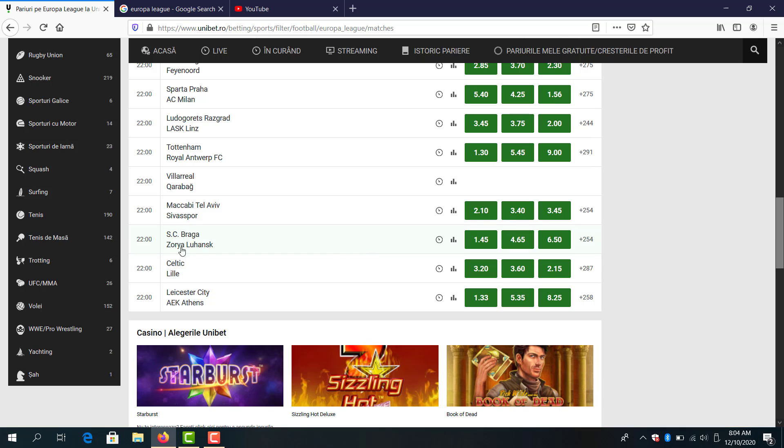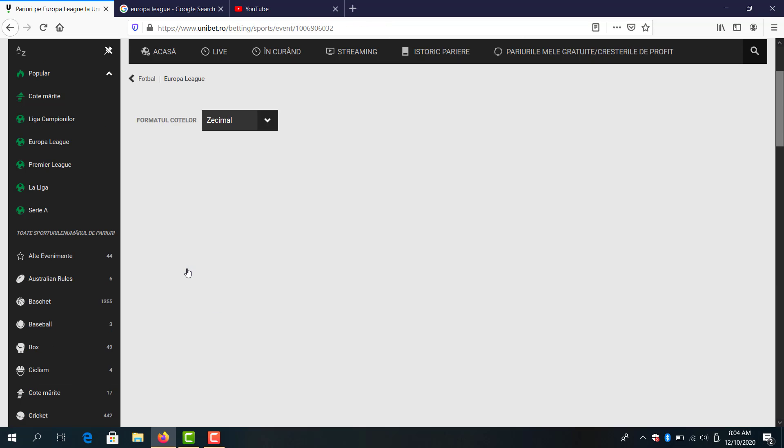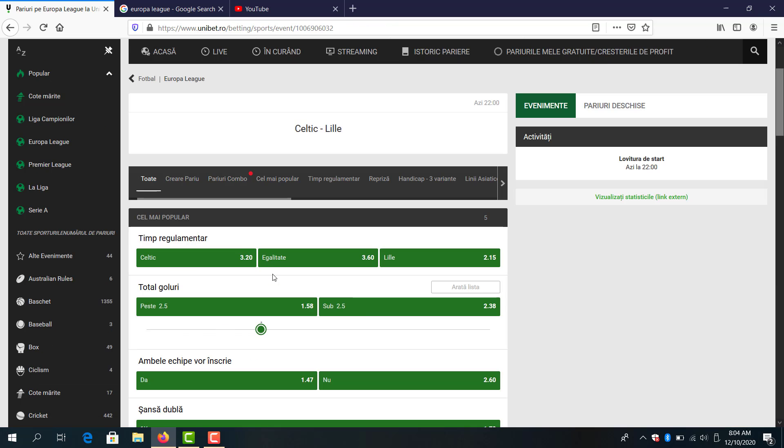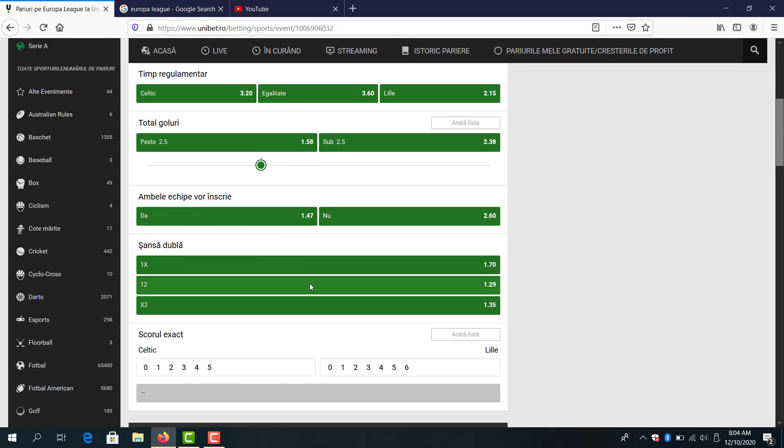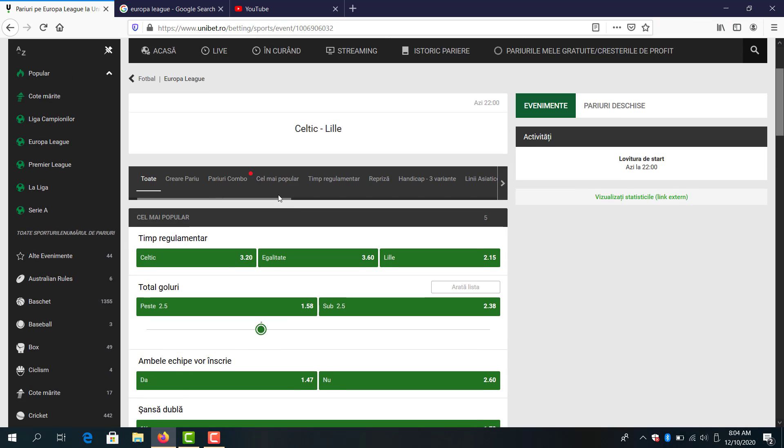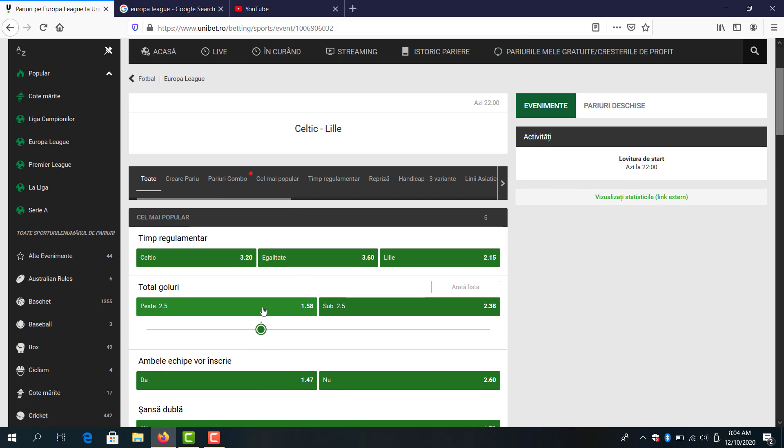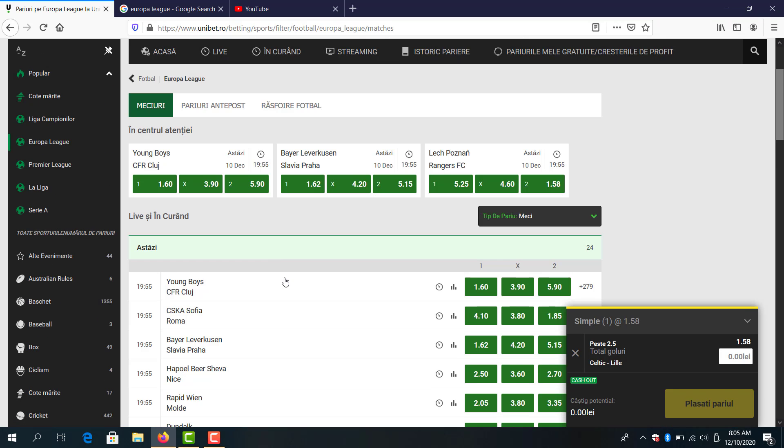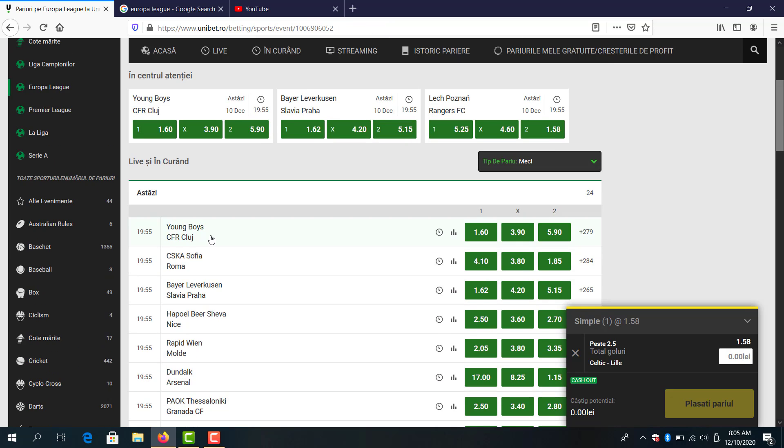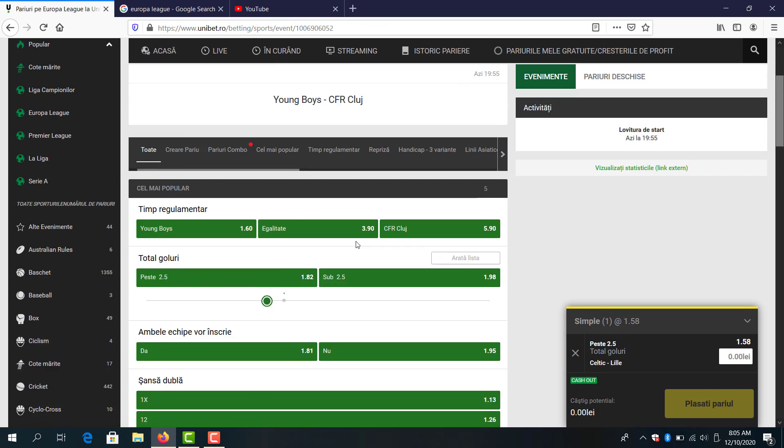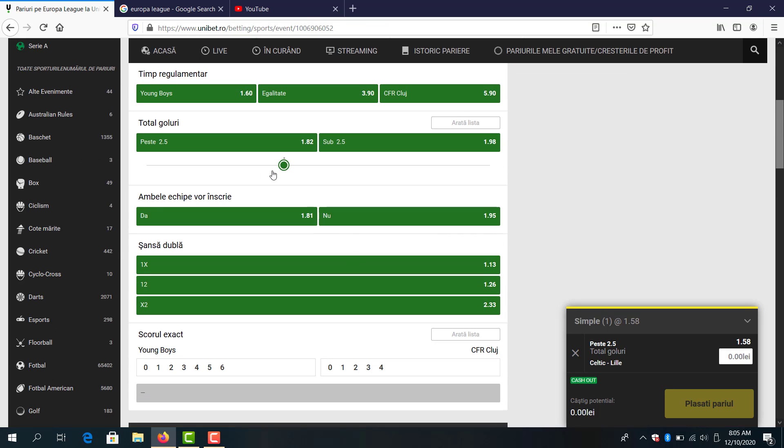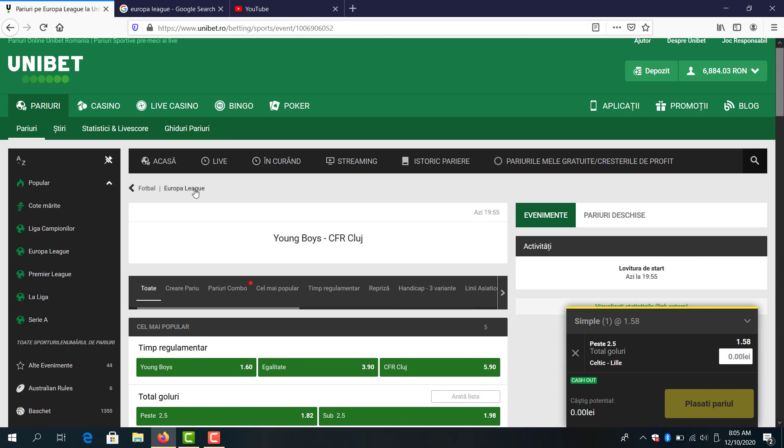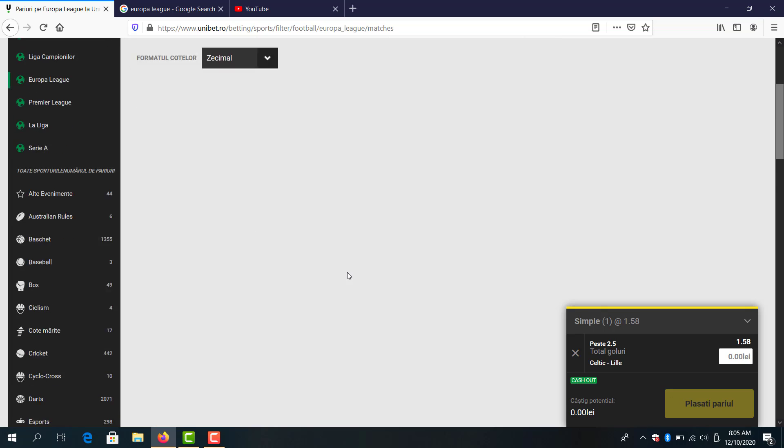Let's see what else we can do here. I think in Celtic and Lille we will see goals, both teams to score and over 2.5 goals. But I will stick with over 2.5 goals. I will take here double chance Young Boys. Oh no the odds are too low.